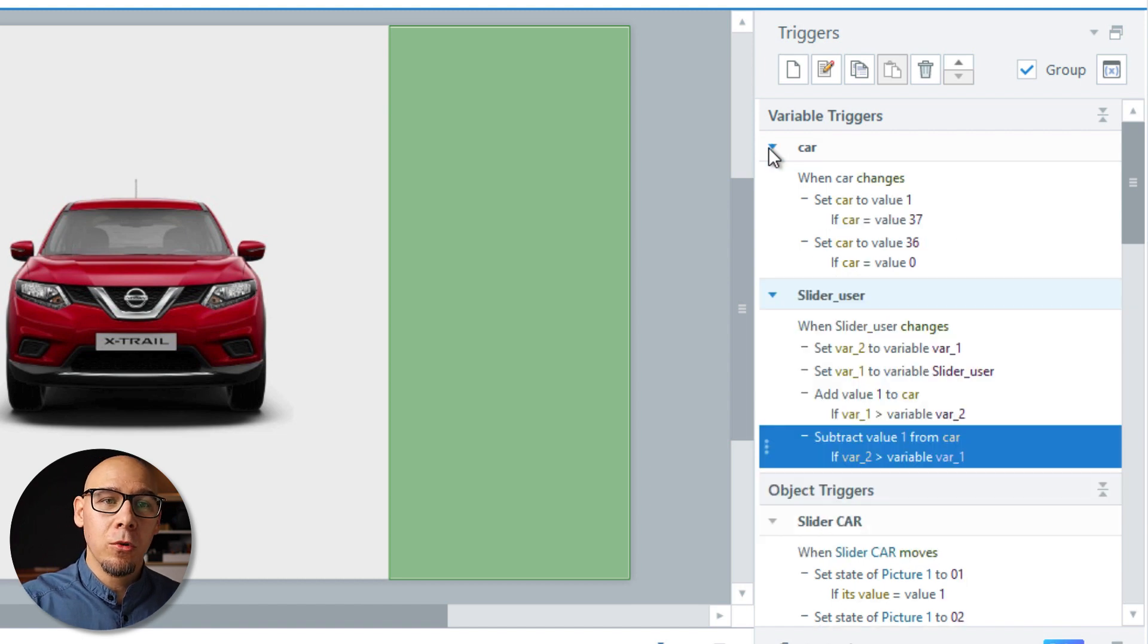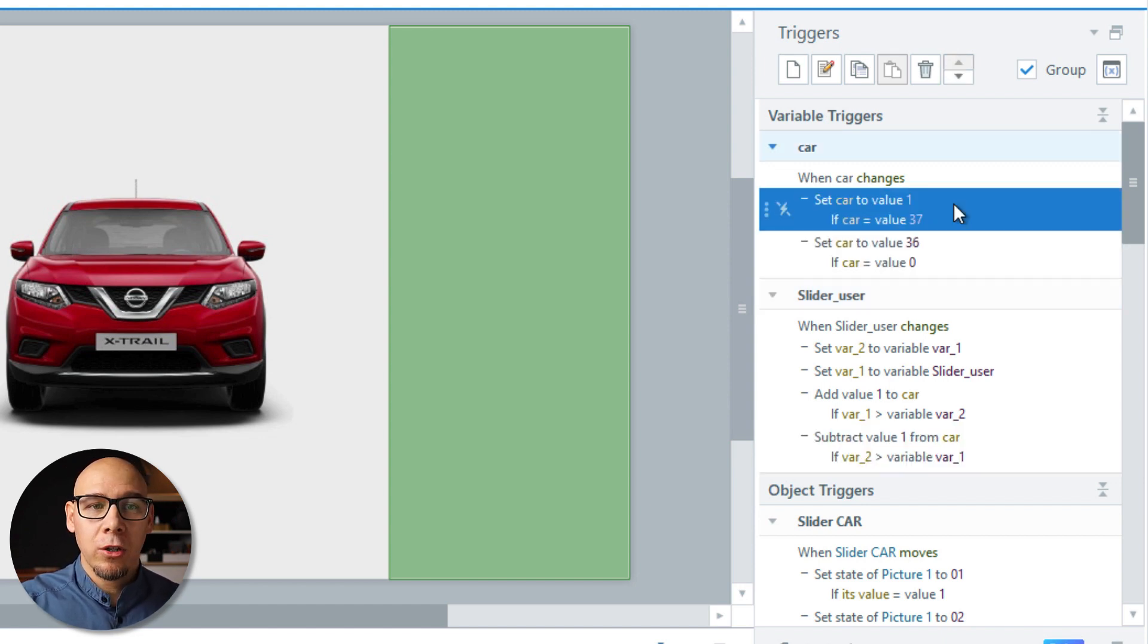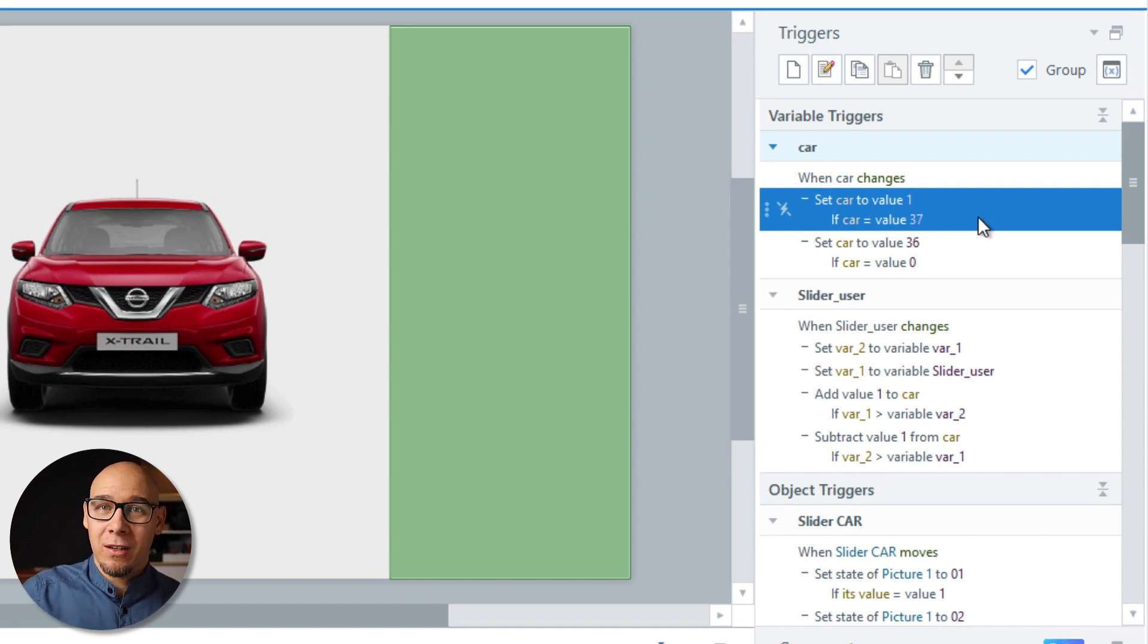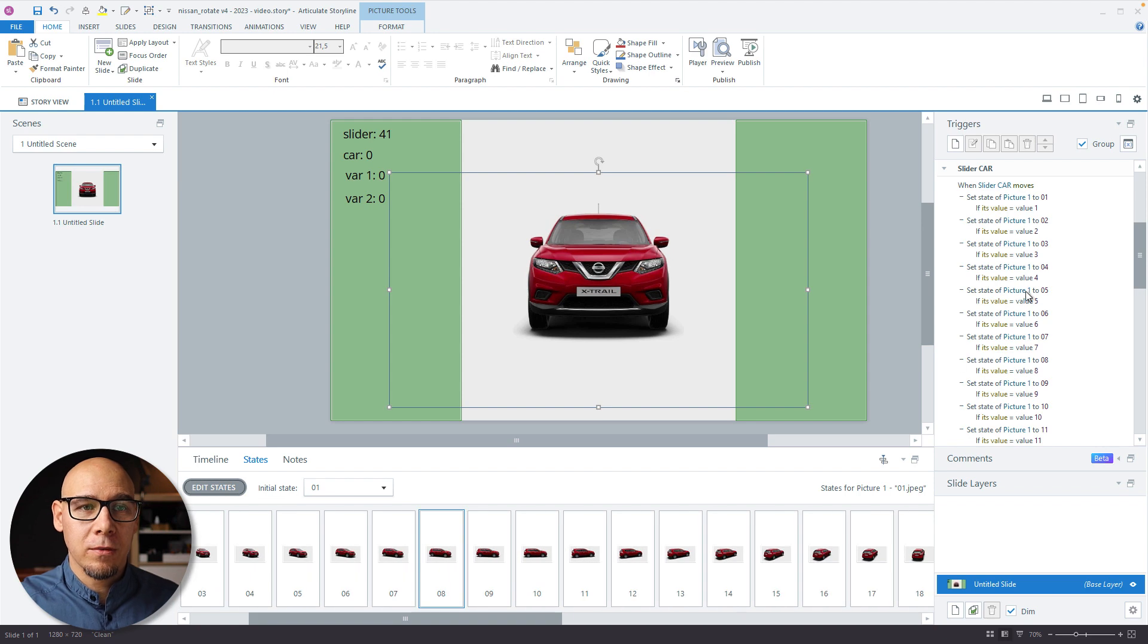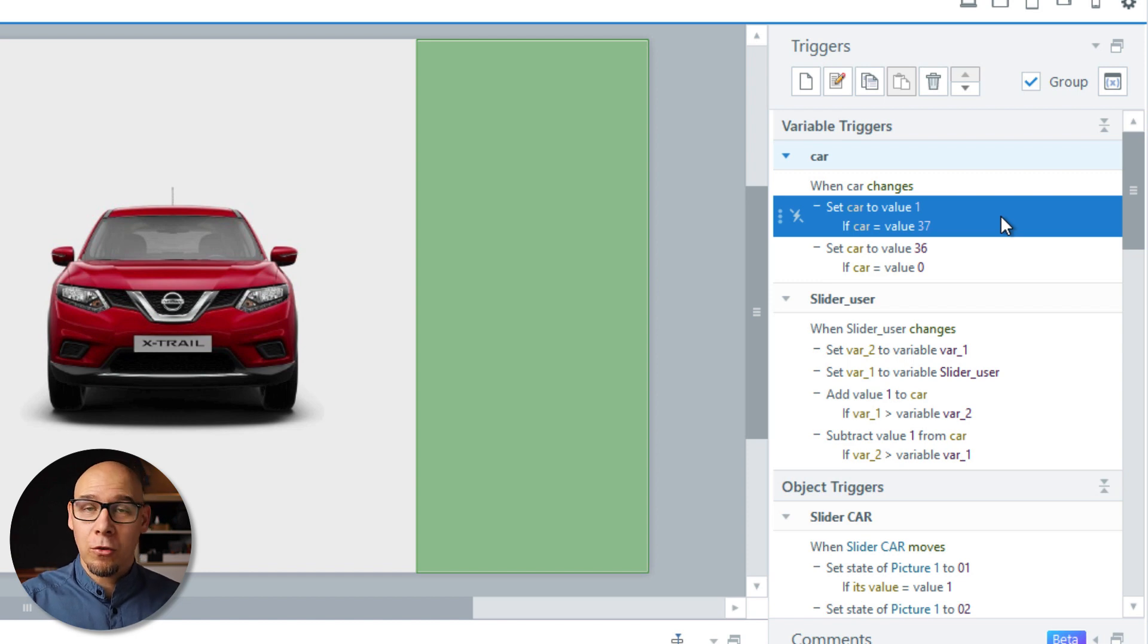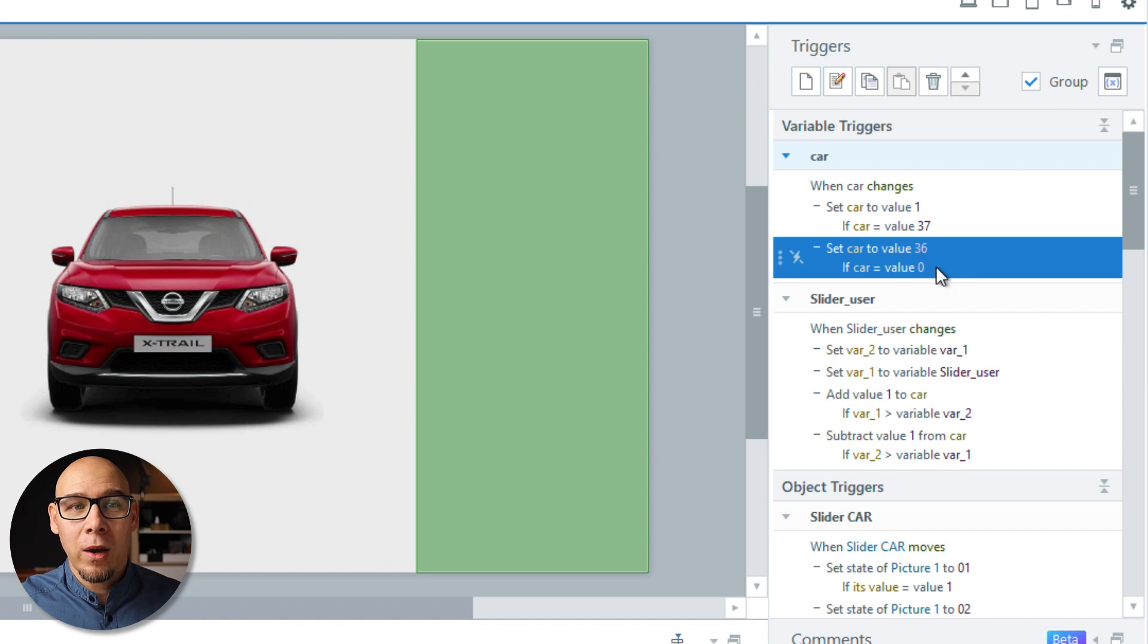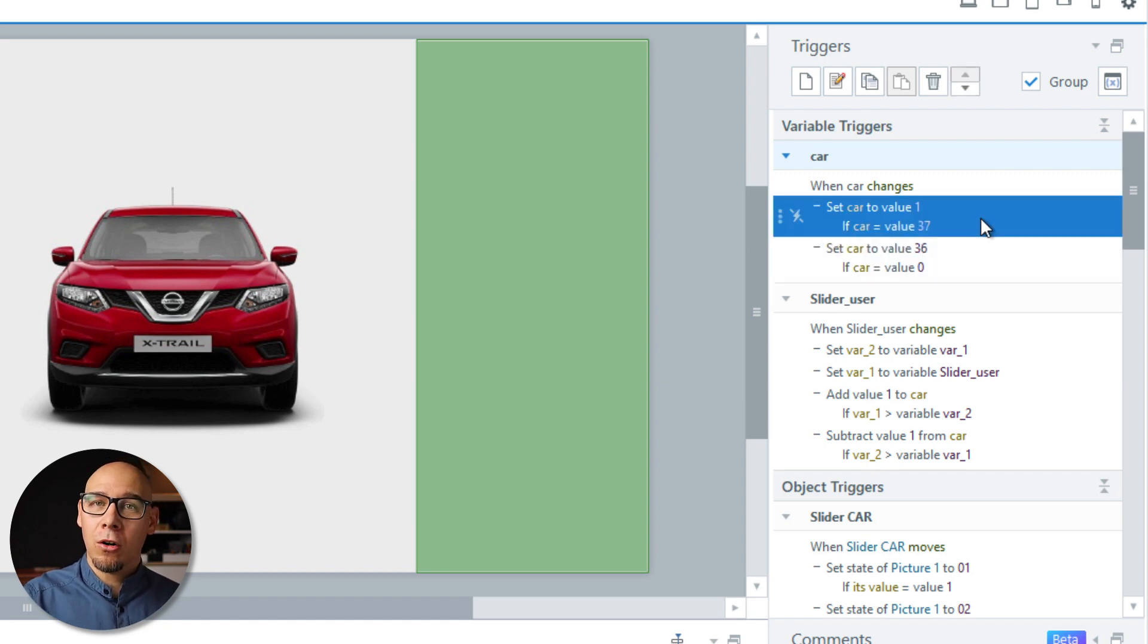And then I have just two more triggers to help with everything. I tried to disable this to see if maybe it works, but it doesn't. So actually, when the value car gets to 37, because that's not a state that we have here available, it's just 36. When it gets to 37, it jumps to one. So basically 37 is then immediately one. So we get 35, 36, one. There's no 37, so there's no break when you're dragging it. And when it's zero, it jumps back to the end, it jumps to 36. So these are two more triggers needed to make the whole thing smooth as butter.